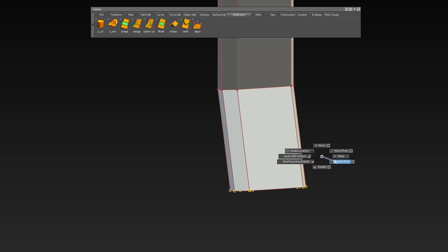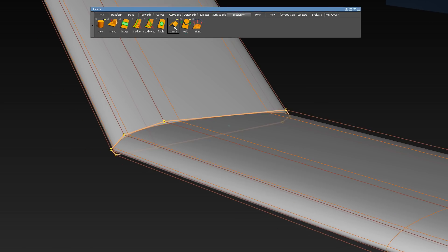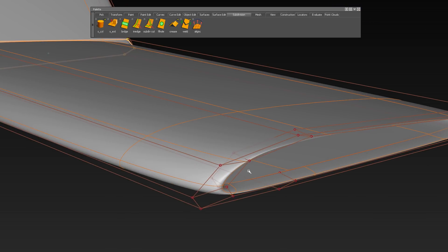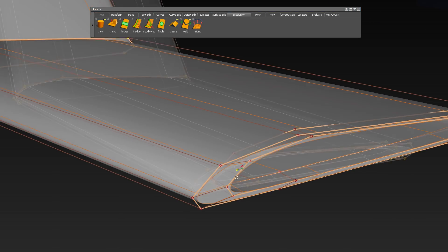With crease edge, you can apply hard edges onto the object. If you don't want a crease edge anymore, you can un-crease them again.